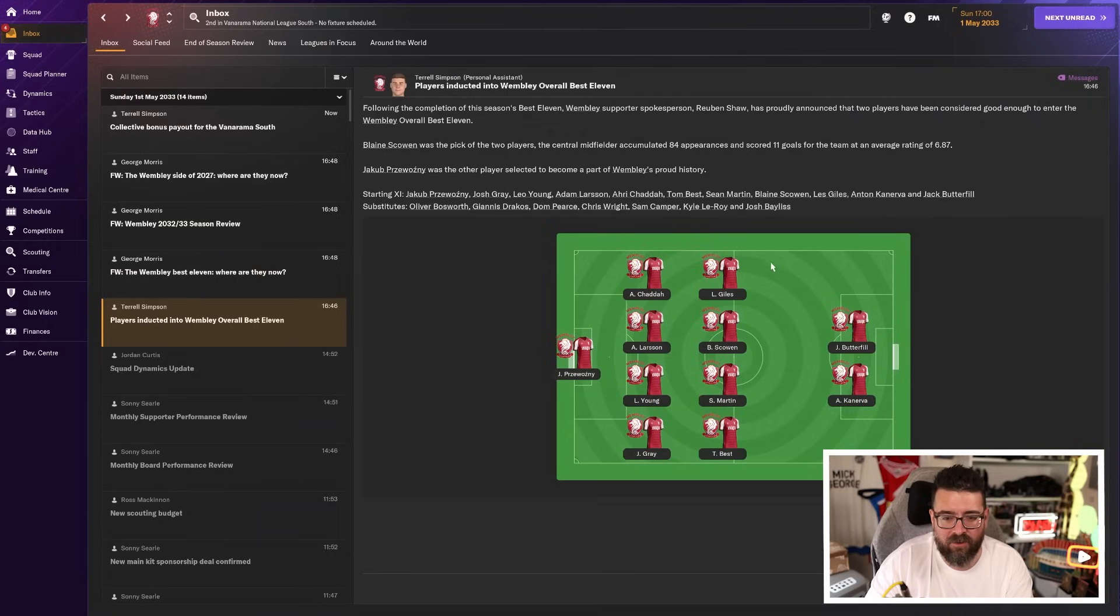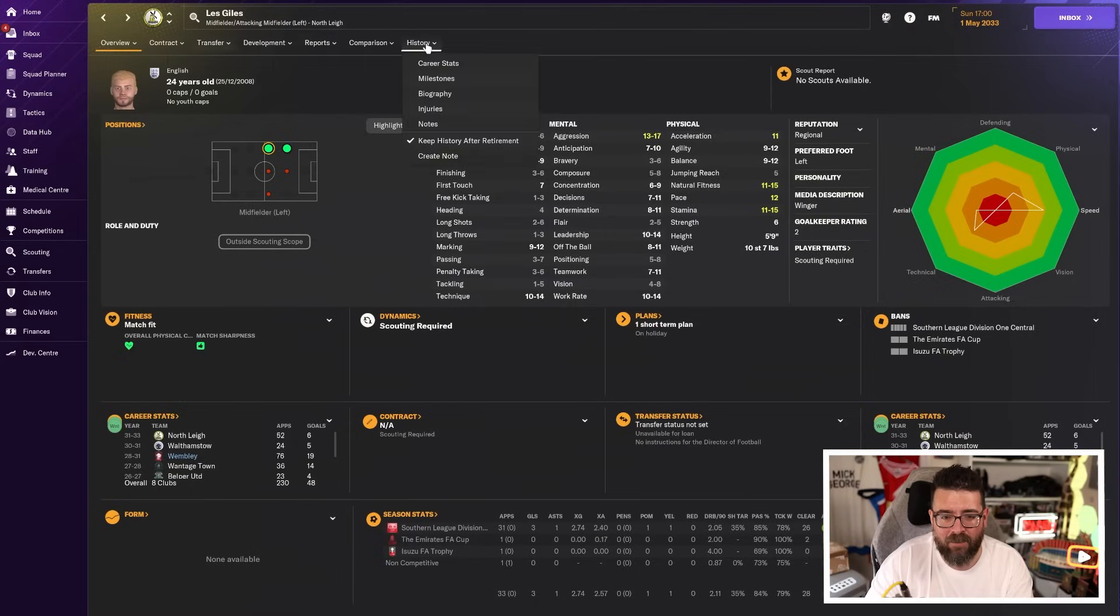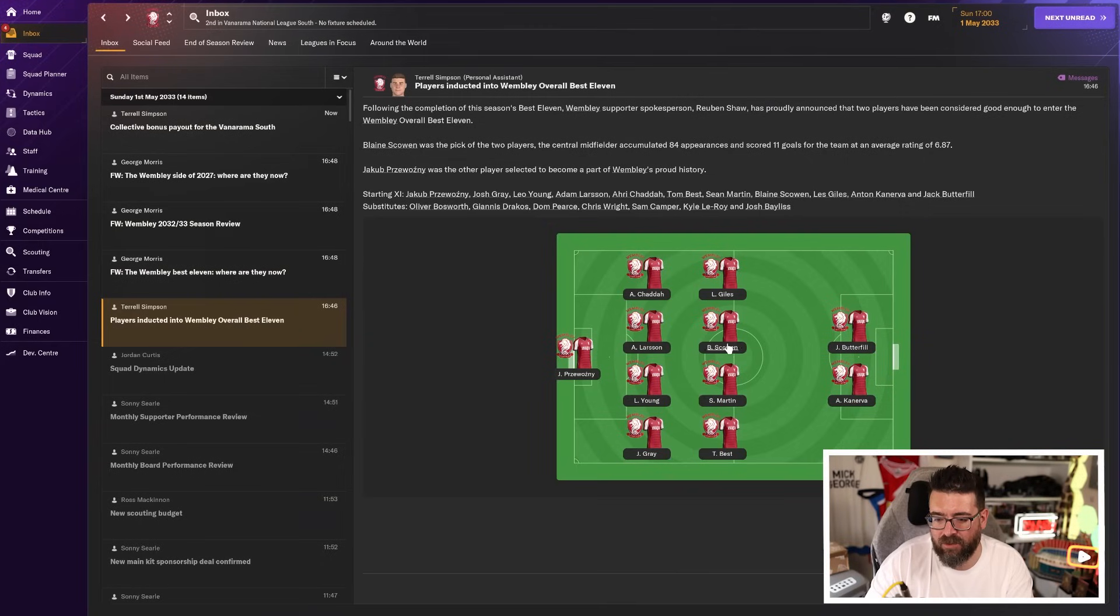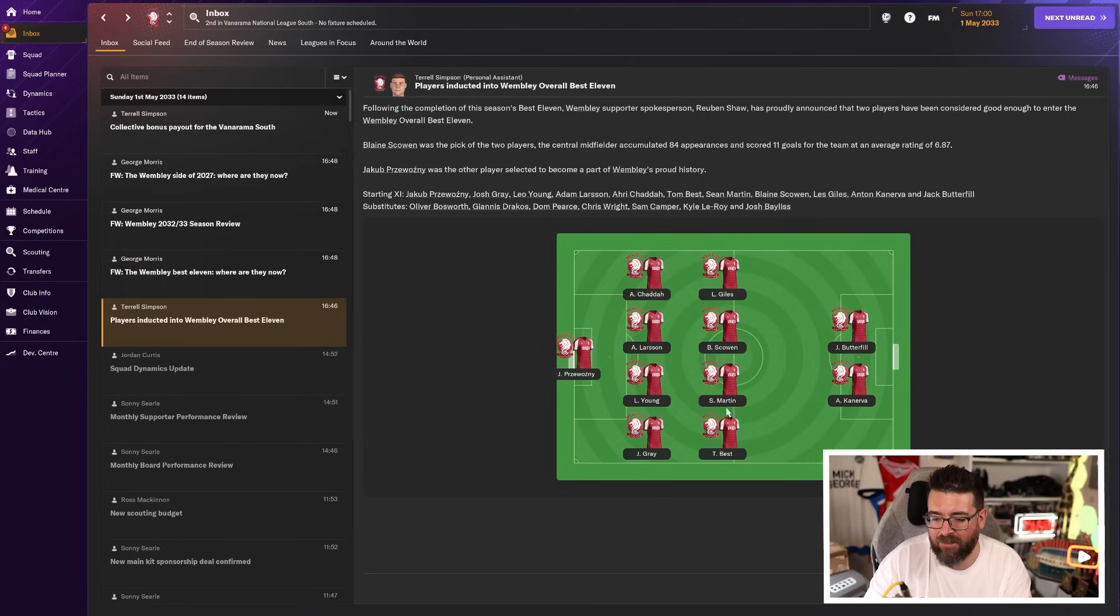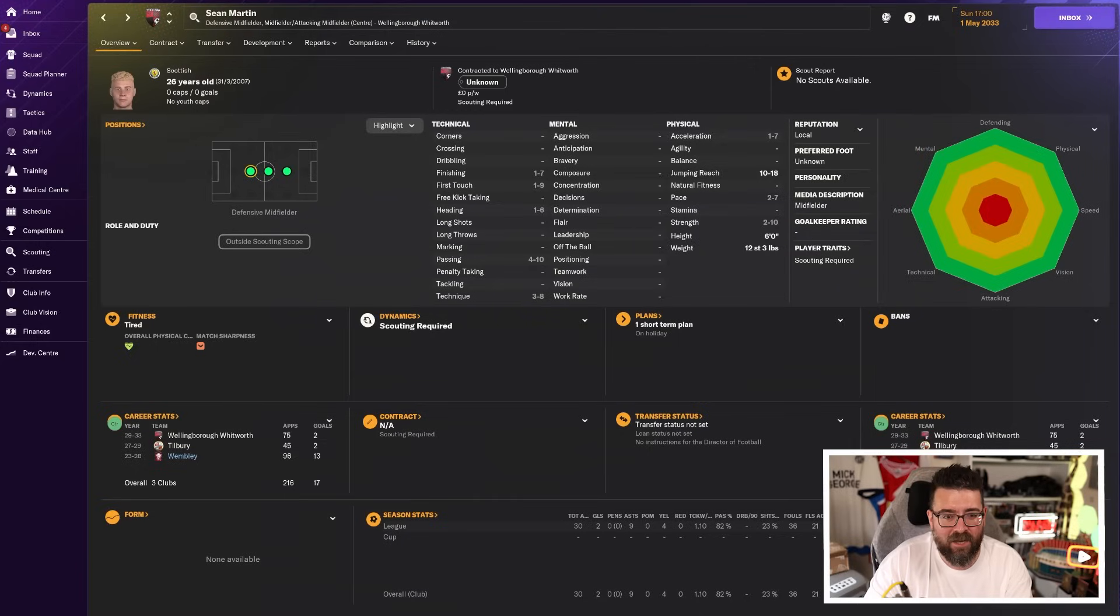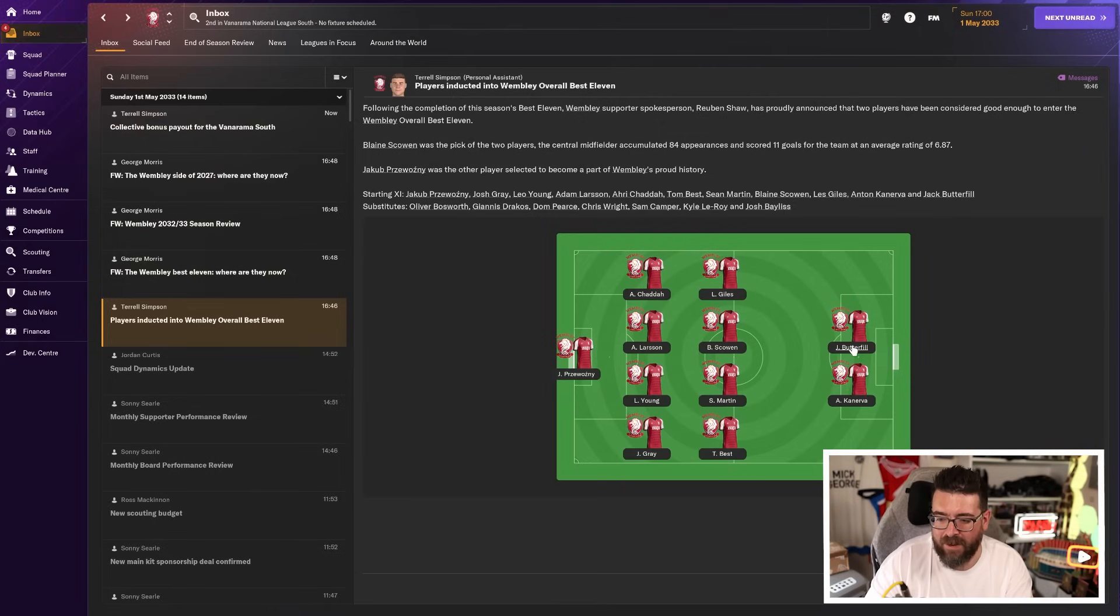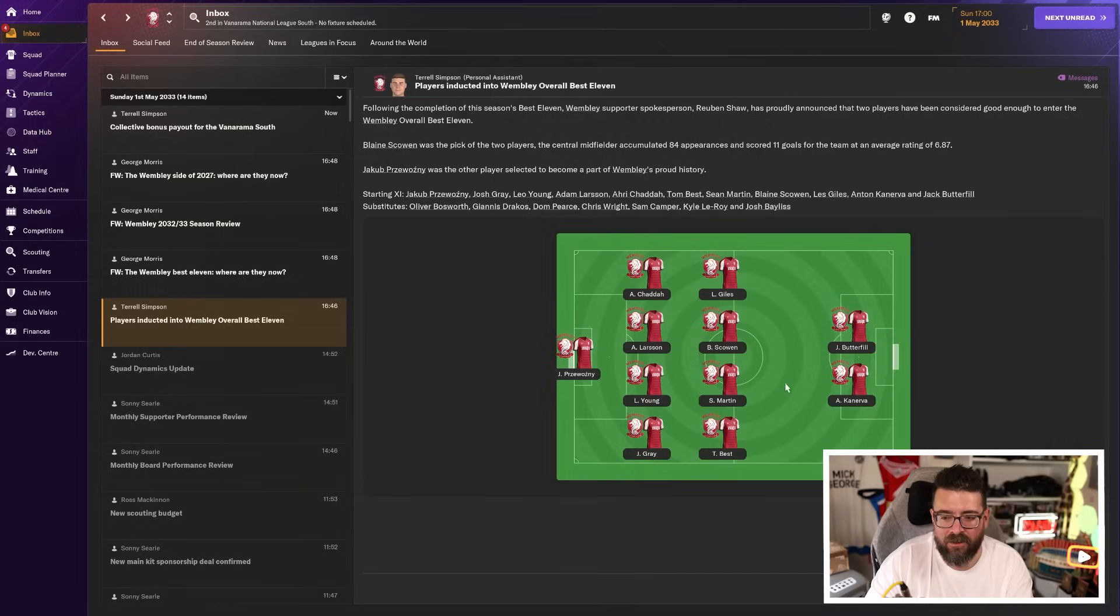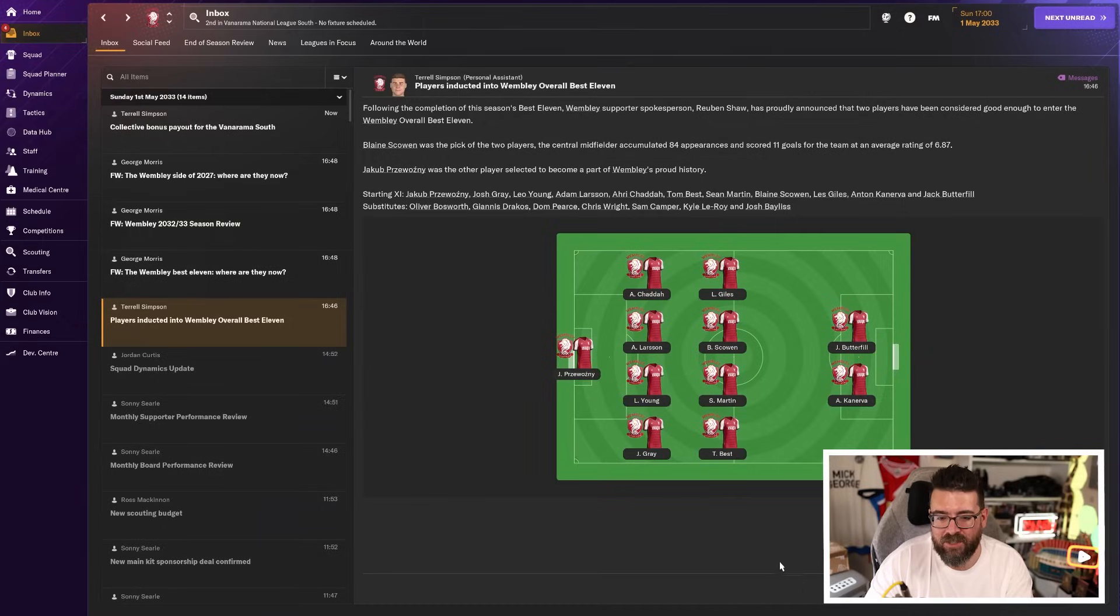Josh Gray, of course, retired. Les Giles is now playing for North Lee down in the regional league. Scowan, of course, is still with us as a utility man. Interestingly, he's in this team as a central midfielder, the one position he very rarely plays for me, alongside Sean Martin, who's still playing for Wellingborough-Whitworth. And of course, Tom Best, because best is best. And then up front is Butterfield, who is now retired, alongside Canerva, who is now retired.